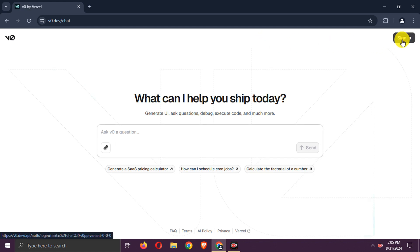Log in or sign up with your Vercel account. I already have a Vercel account.